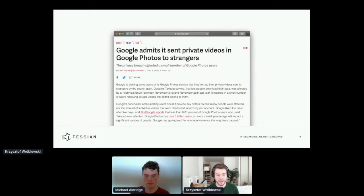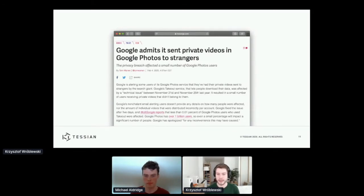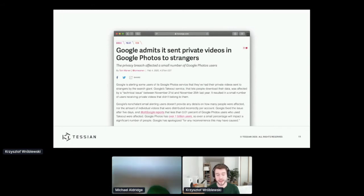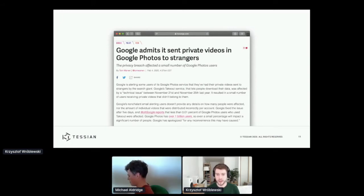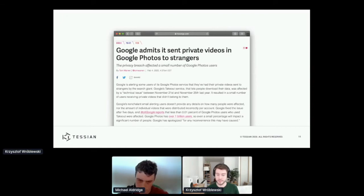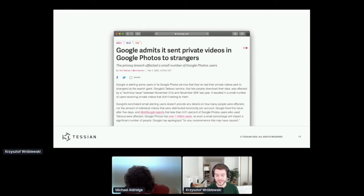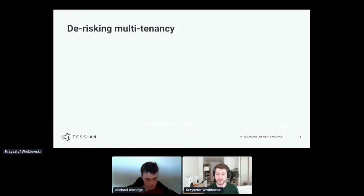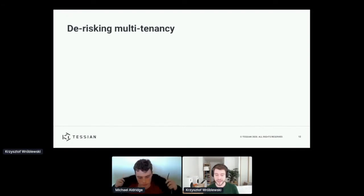This really isn't a multi-tenancy issue, but I think from a technical point of view it's probably very similar. Basically, Google earlier this year had an issue when they started private videos in archives of the wrong users.